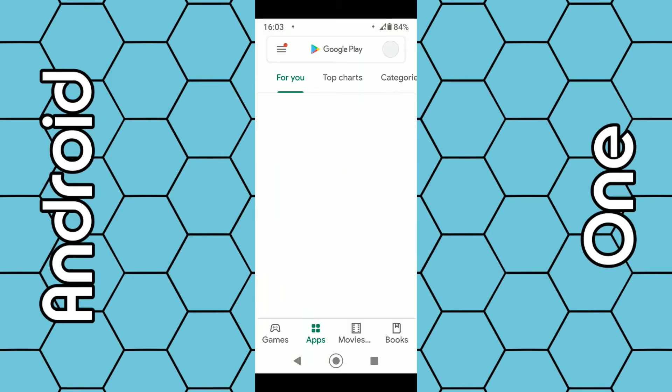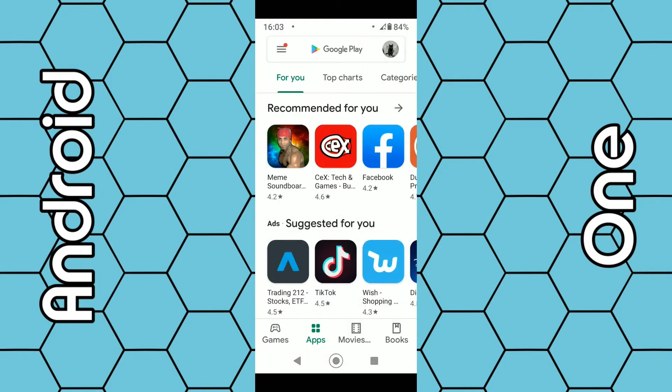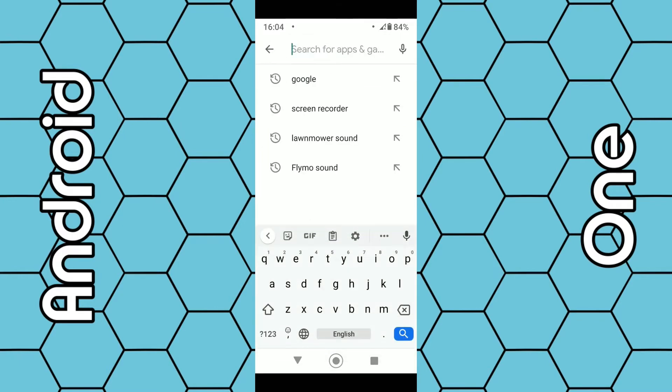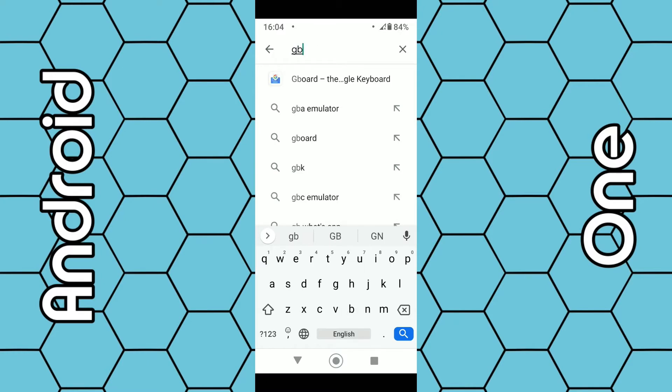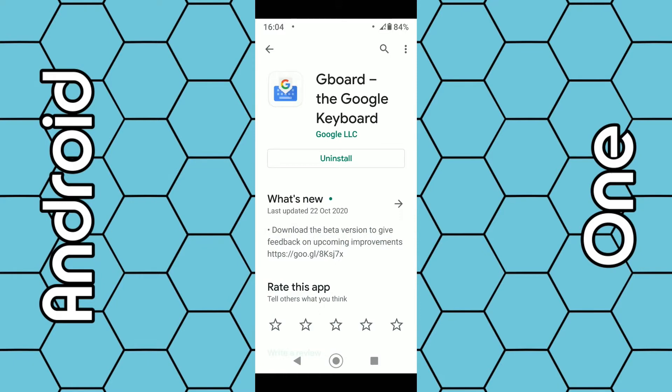Click on the Google Play Store. What we want to do then is use the search box at the top and search for Gboard. Just type G-B and it normally appears at the top.